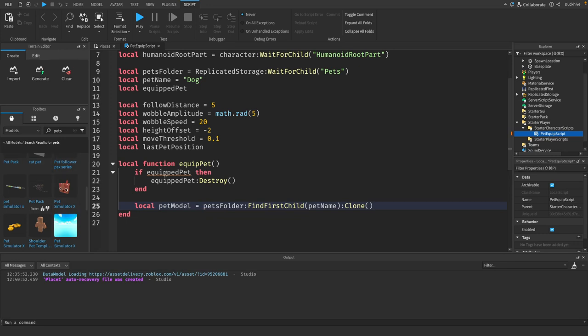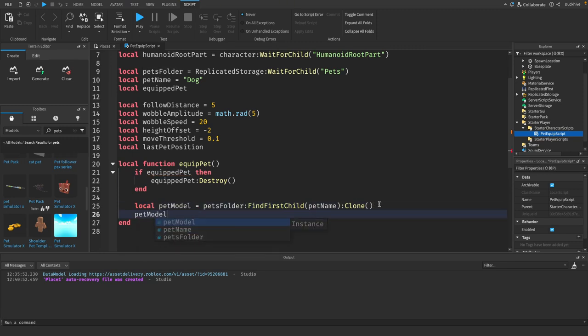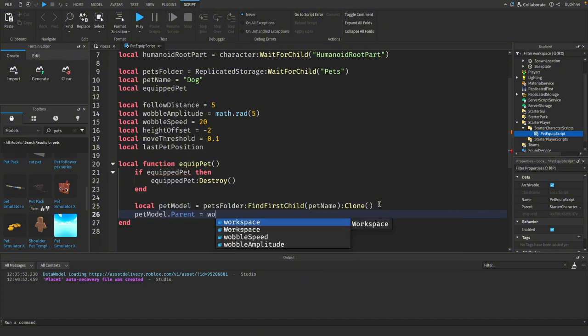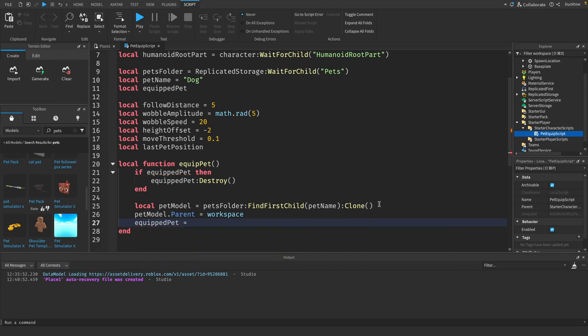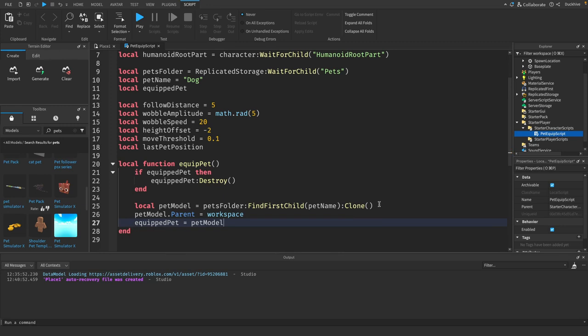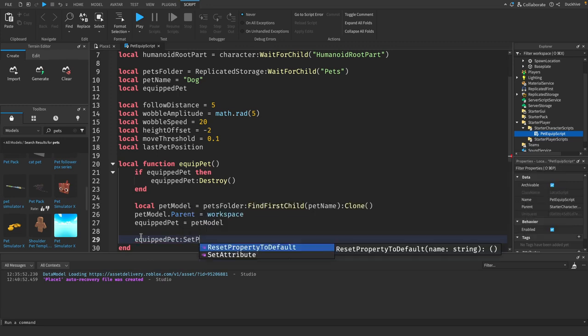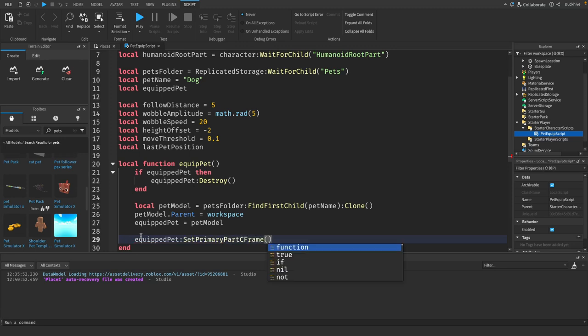I'm not sure why it's giving me an error right here, but let's just keep going and we'll worry about that in a minute. We will say pet model dot parent equals workspace, and we will say equipped pet equals pet model. That actually fixed our error, so we don't have to worry about that now.